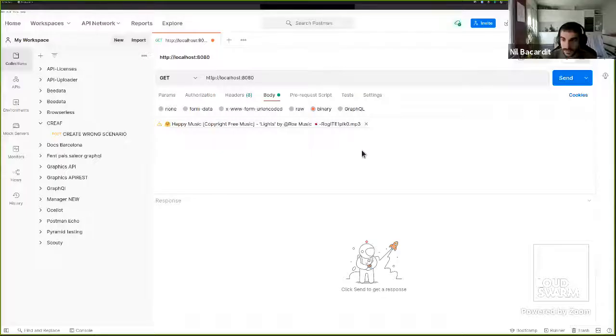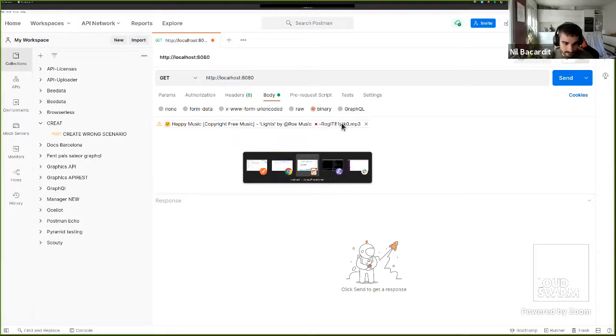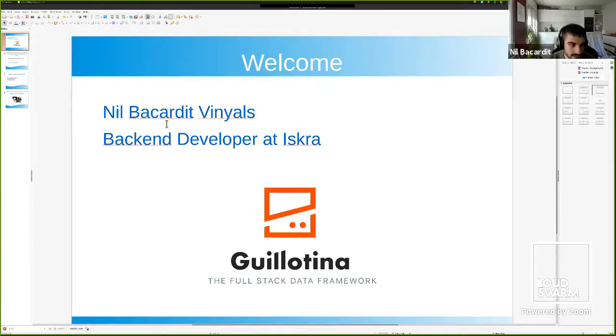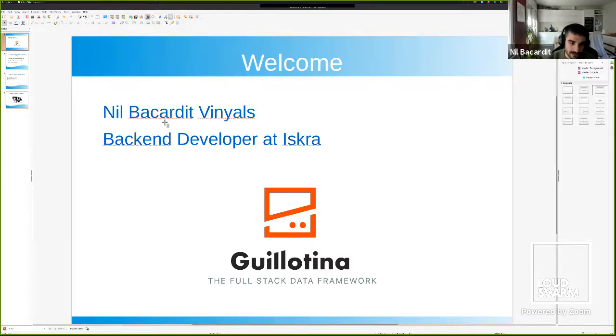Hi all, thank you for being here. I'm Neil Bacardet, and I'm going to explain how to integrate Guillotina with Elasticsearch, Stripe, and GCloud. I work as a backend developer at Iskra, and we have some projects that work with Guillotina. We like to work with Guillotina because it's open source, and we can use Elasticsearch, GCloud, and Stripe easily.